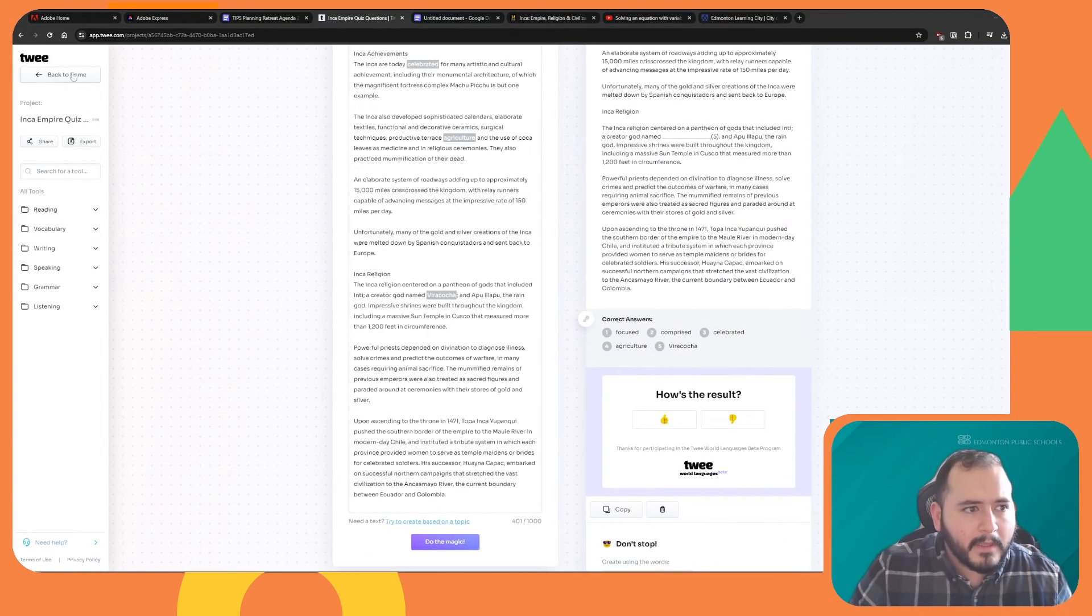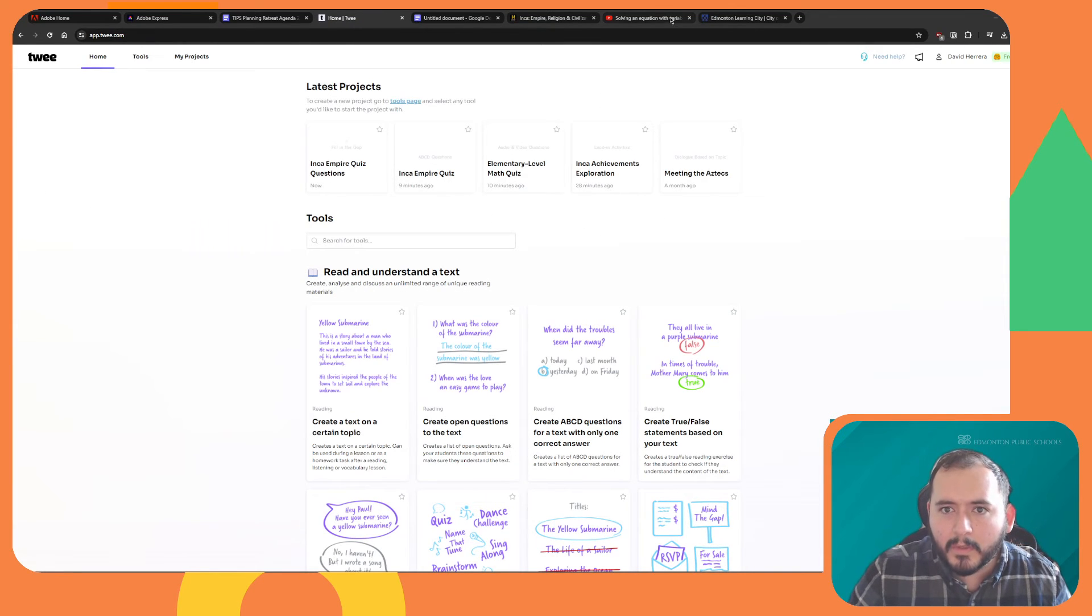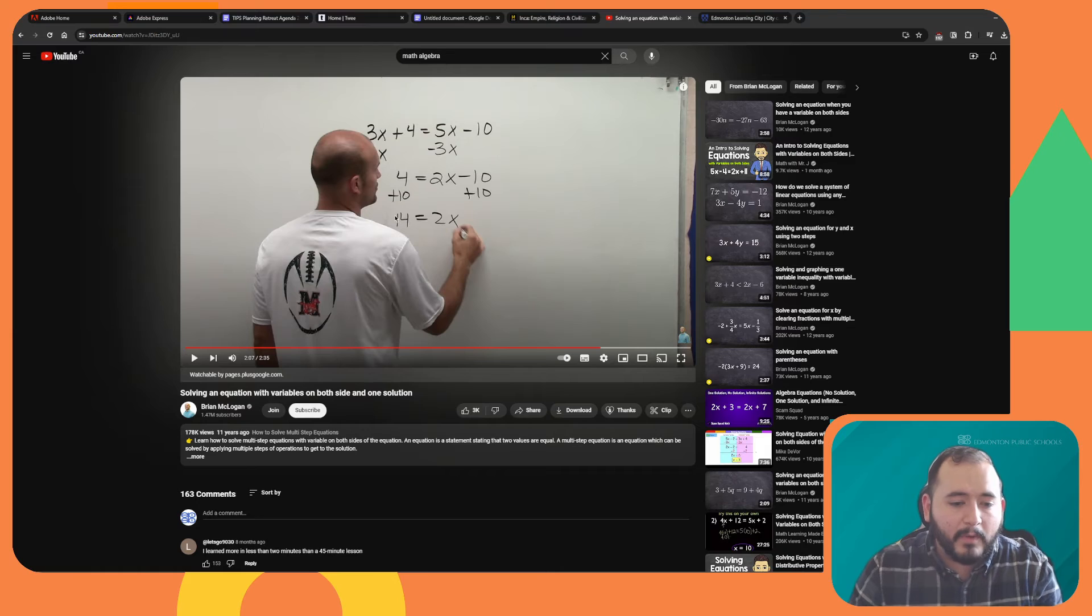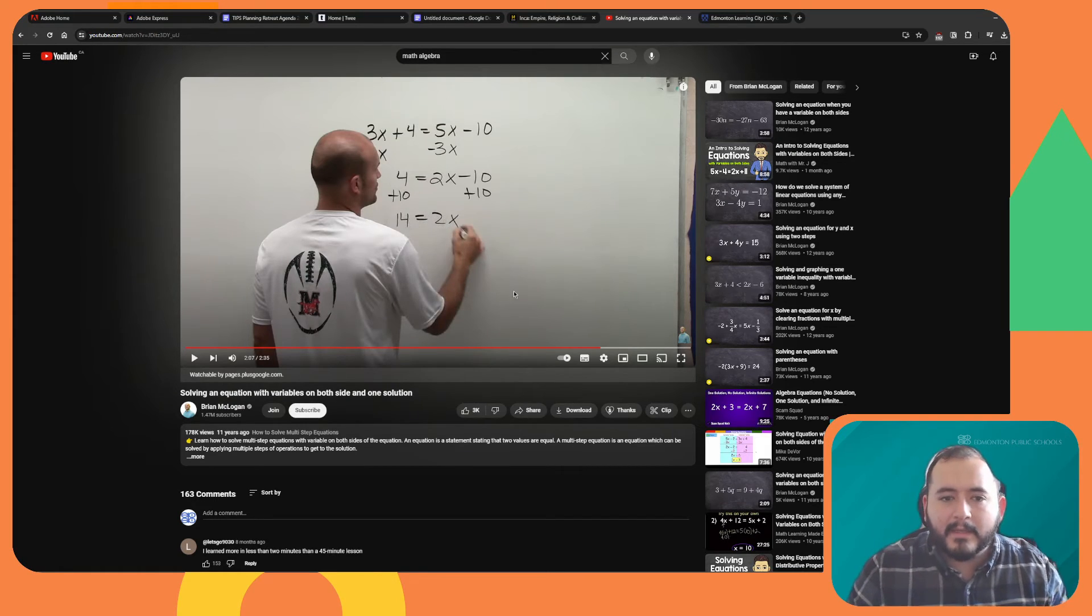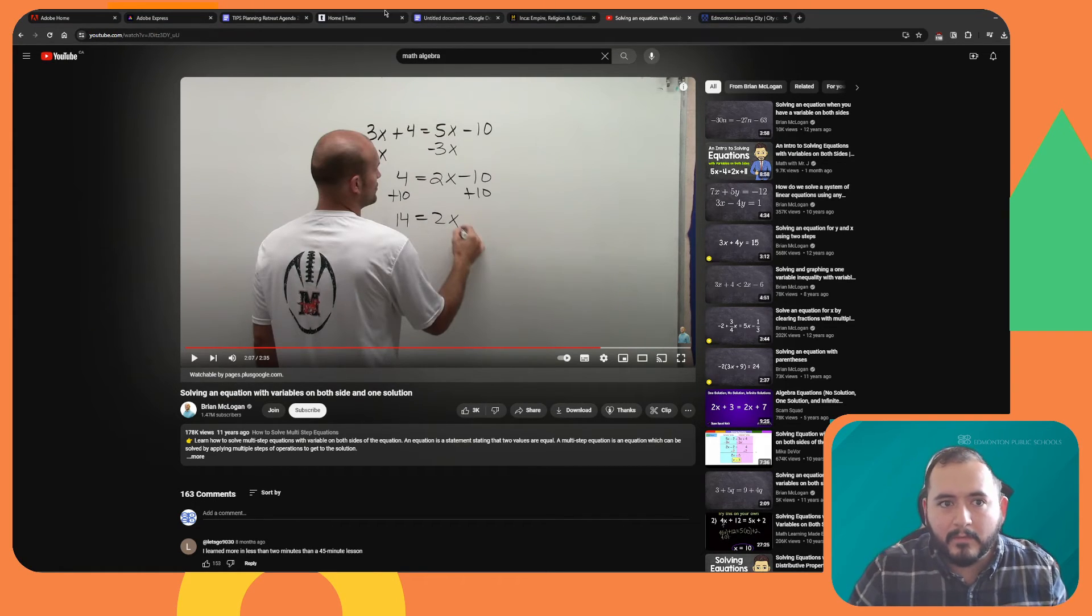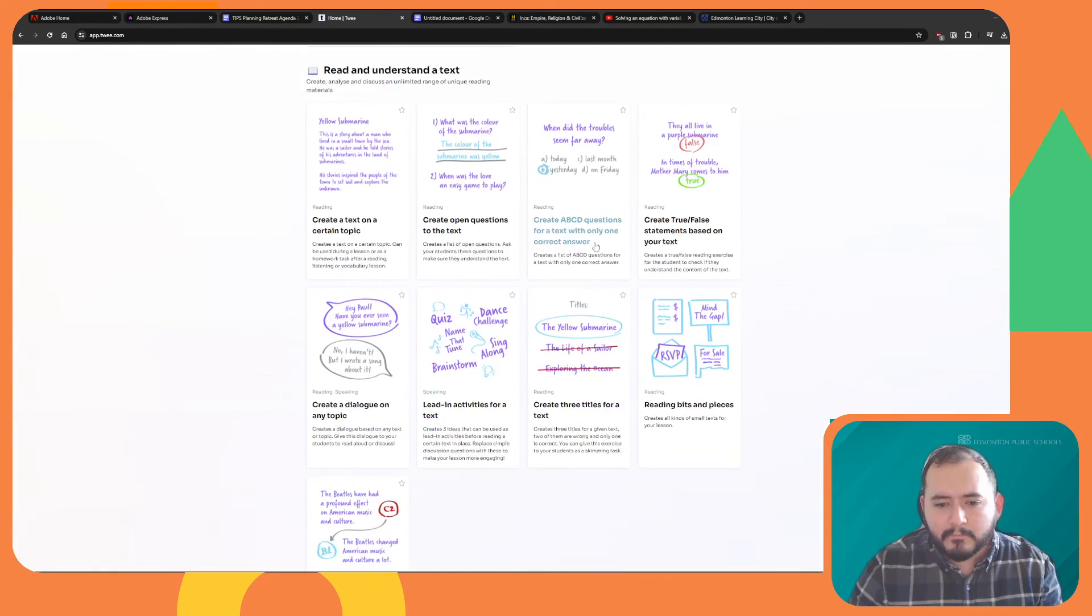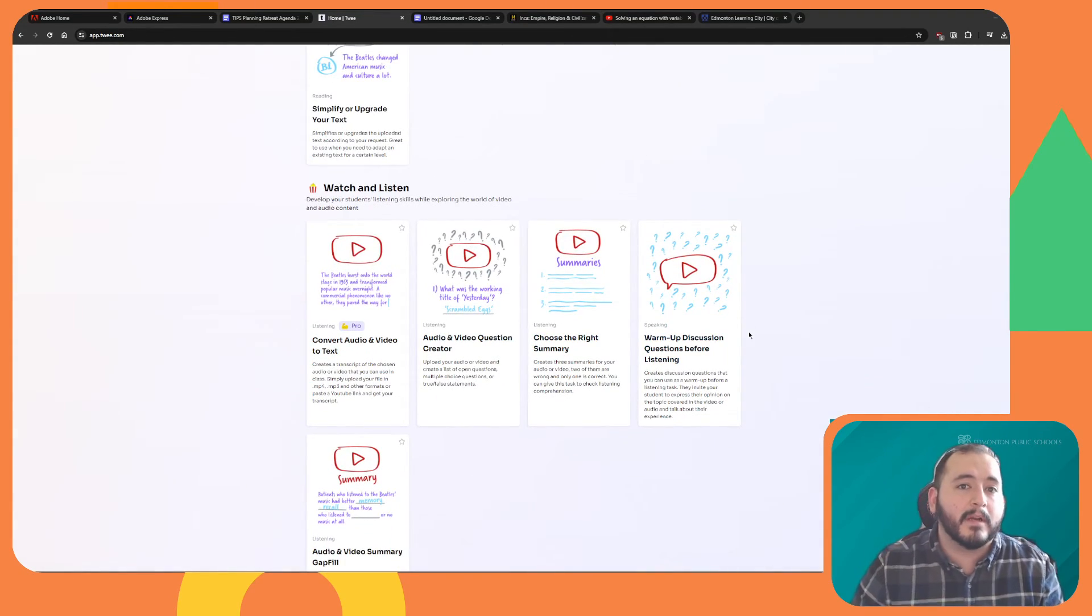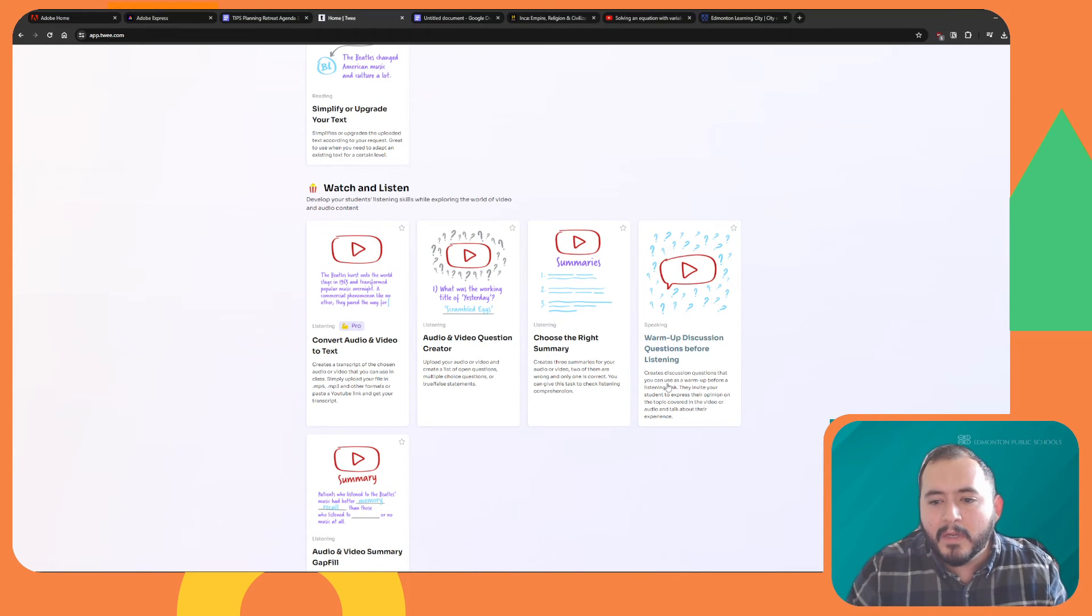Now, let's take a look at videos. So let's say I am teaching students about how to solve equations with variables. I'm going to take the URL of a YouTube video, and I can go back to Twee, and I'm going to scroll down to where it says watch and listen. There's a couple of different activities that I can do with YouTube.